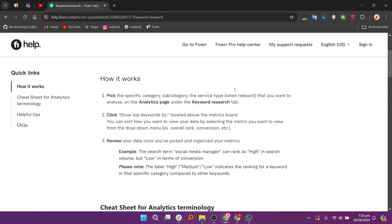So that's how to do keyword research for Fiverr gig. Make sure to use the links down in the description to get started with Fiverr. If this video is helpful, please consider leaving a like and subscribing to my channel. With that being said, I'll see you in the next video.